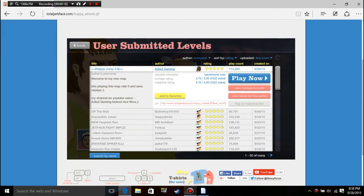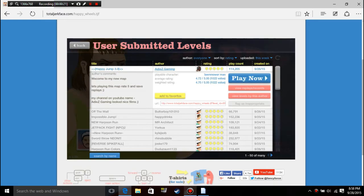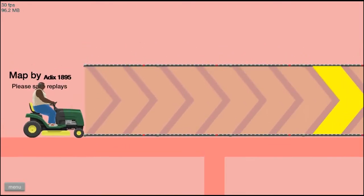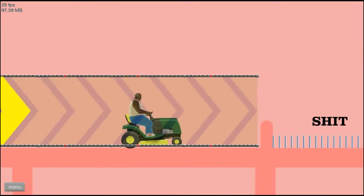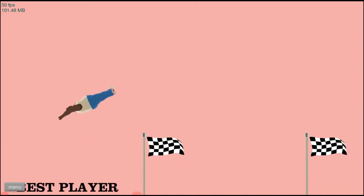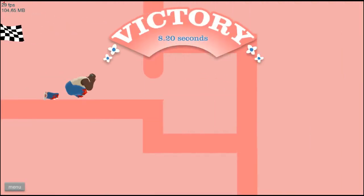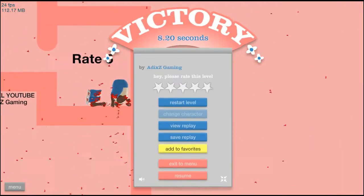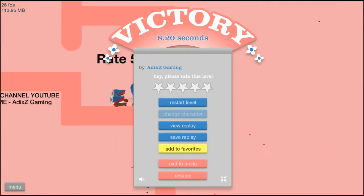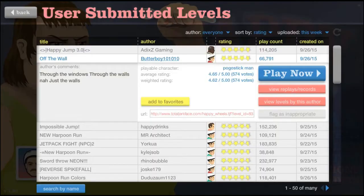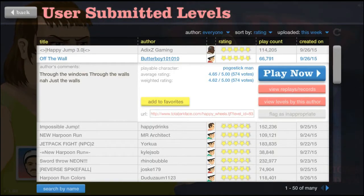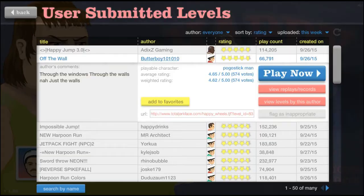Alright, Happy Jump 3.0, let's check this out. So what's this map about? Check first try off the wall, through the windows, through the walls, not just the walls. Alright let's check it out.